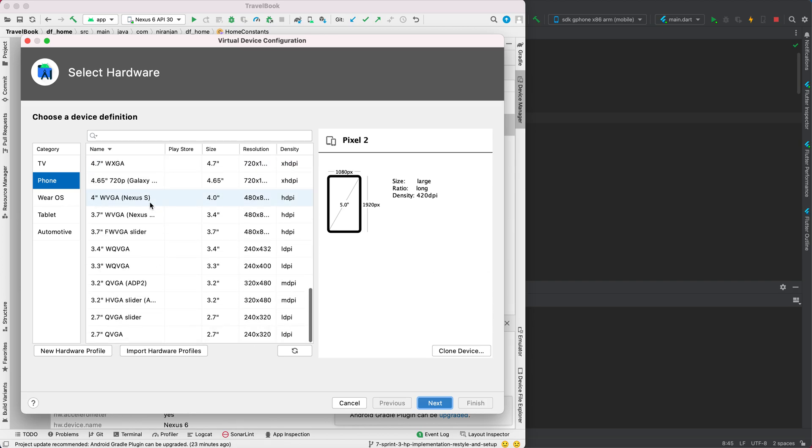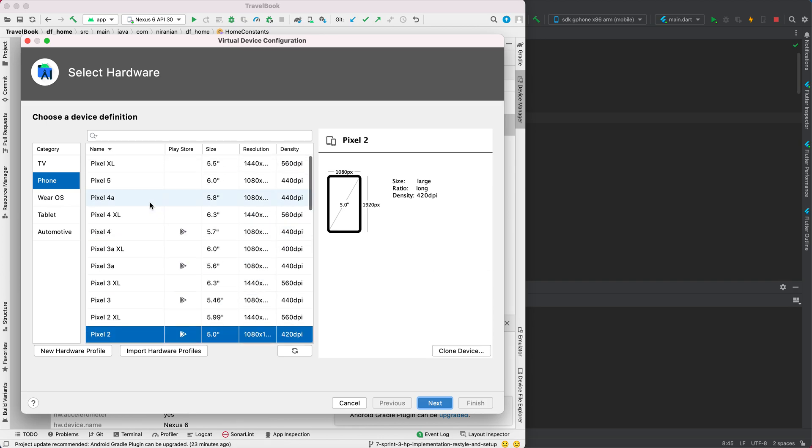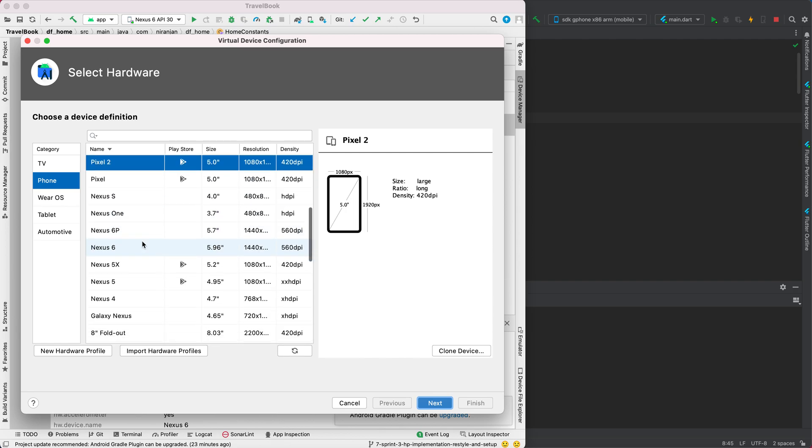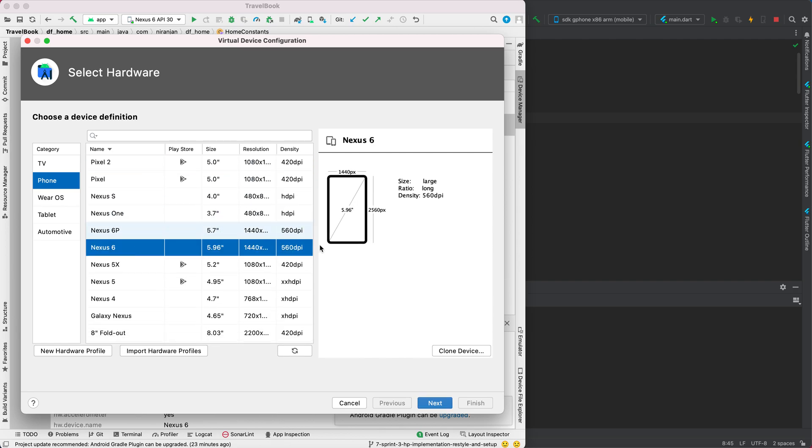As you know, an emulator is a virtual machine, a virtual device. This virtual device takes a lot of memory, so usually the suggested emulator device is Nexus 6. It's suggested because it already has an inbuilt hardware accelerator which helps with performance.